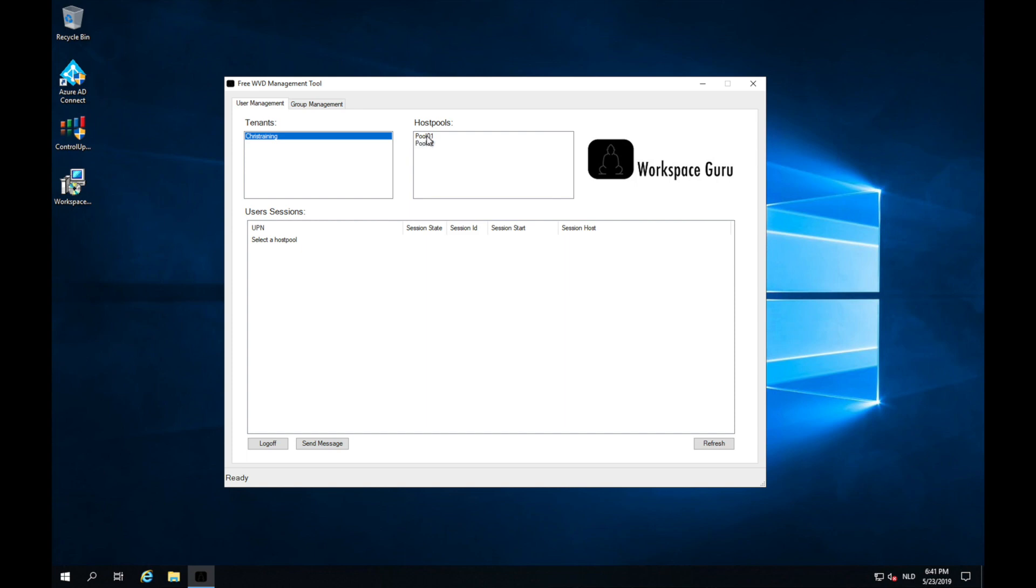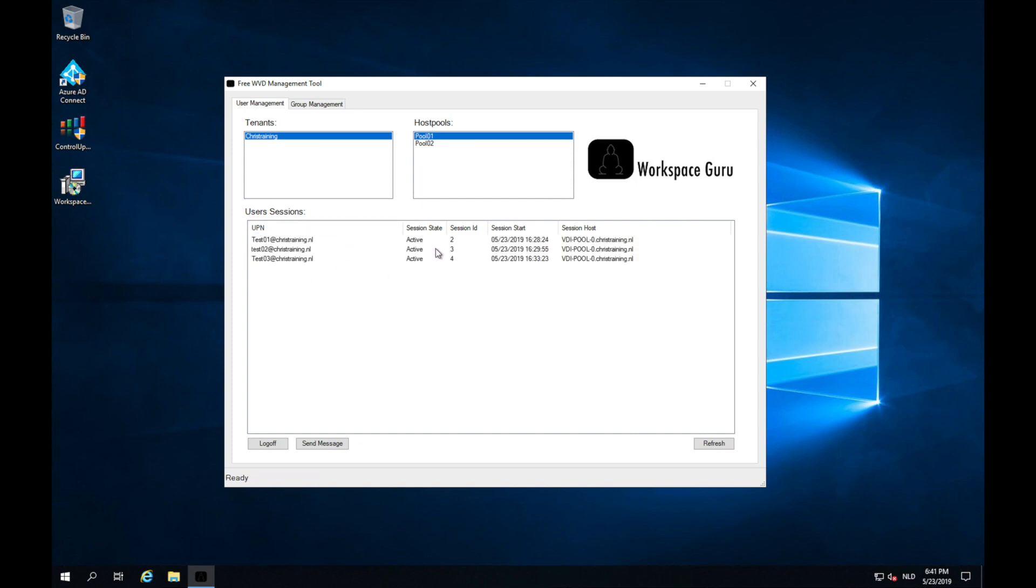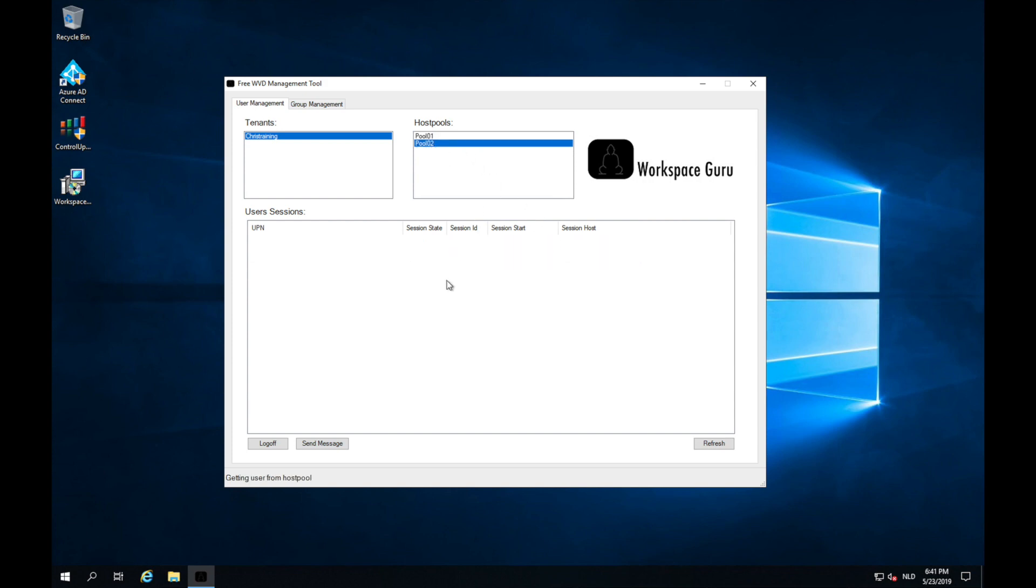I click on pool 01 and here I have all the users that are currently signed in. I can see that they're active, I can see their session ID, the start time and on which session host they are working. If I click on pool 02, I can also see that there is one user in pool 02 working.